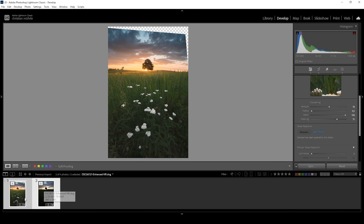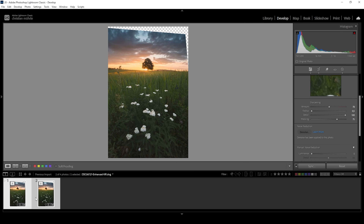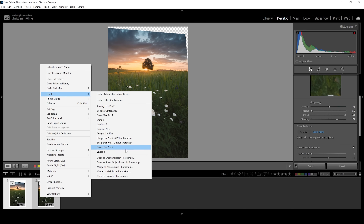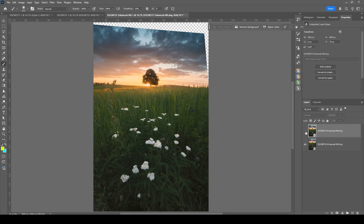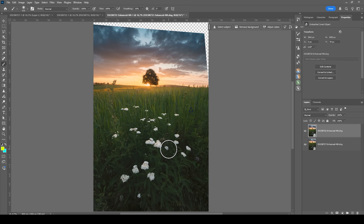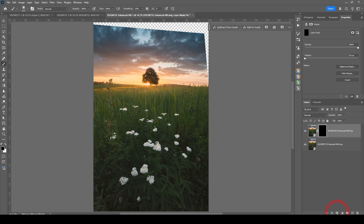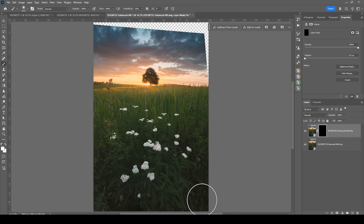The next step is to open both images in Photoshop. I'm going to select both of them, right-click, go to Edit In, and choose Open as Smart Object Layers in Photoshop. So now we have both images in a single Photoshop file. I want the base image at the bottom and the one for focus stacking in the foreground. To merge those layers, I'm going to apply a black layer mask first to our focus stacking image with the sharp flowers. I'll hold down the Alt key while clicking the layer mask icon, which will create a black layer mask. Then I'm going to use the brush, set the foreground color to white, and brush over the foreground to reveal the sharp image through that layer mask.